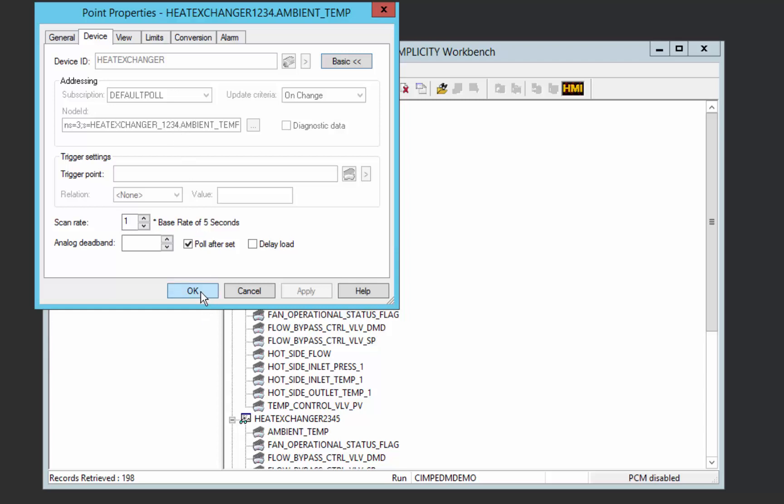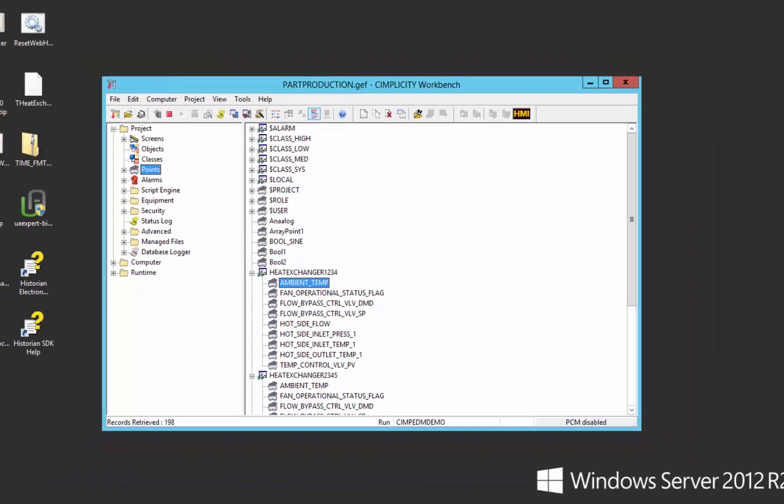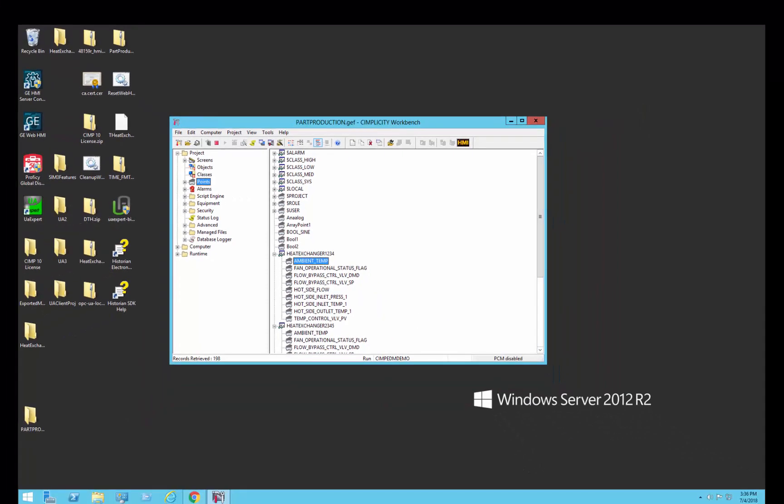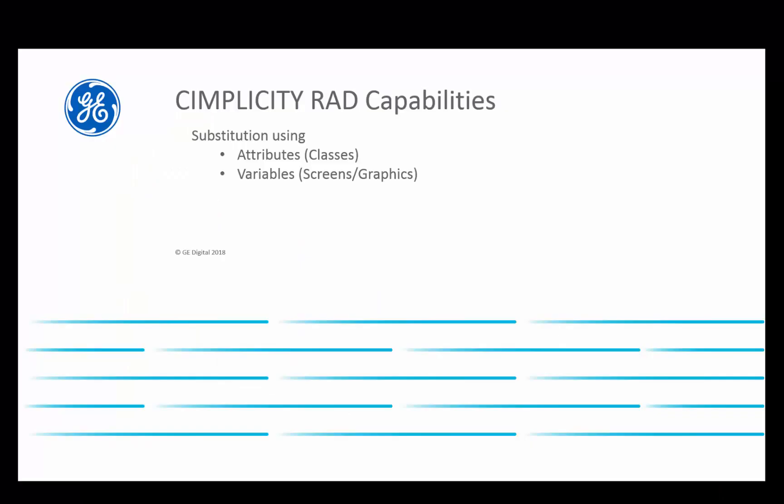That's a powerful ability to define asset information once in a class and reuse it as we create instances. So that's the concept of attributes.